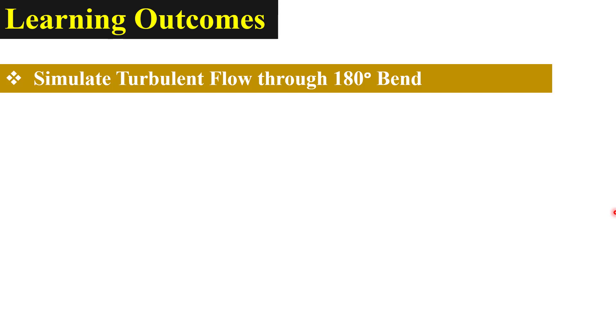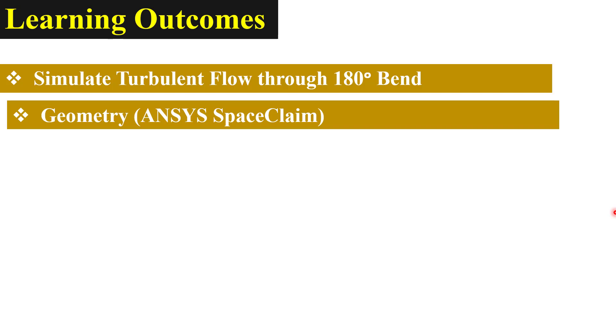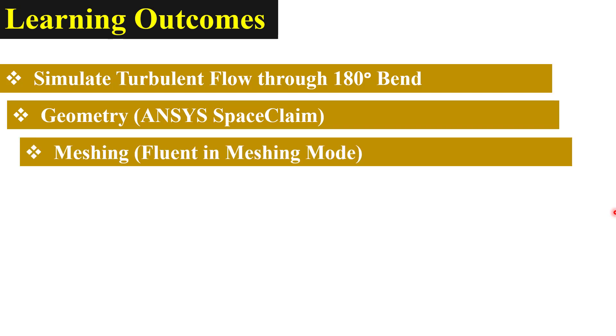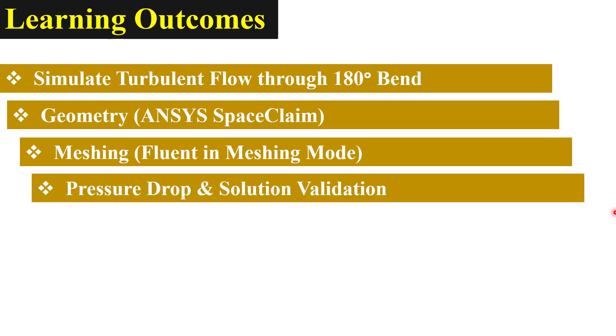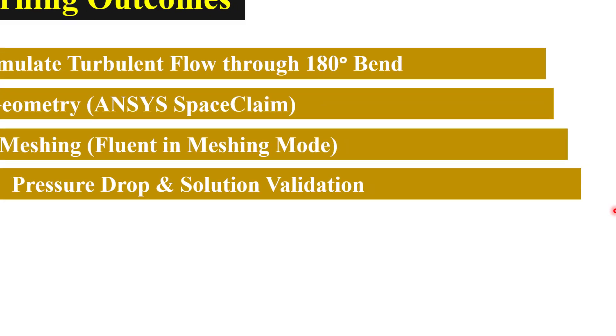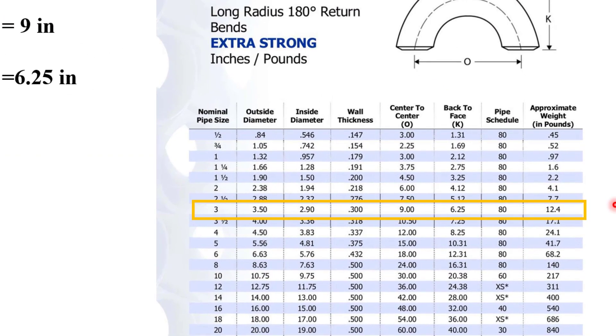In this video we will learn to simulate turbulent flow through a 180 degree bend. We'll create the geometry in ANSYS SpaceClaim, mesh the geometry in meshing mode, and calculate the pressure drop from the 180 degree elbow and validate our solution.